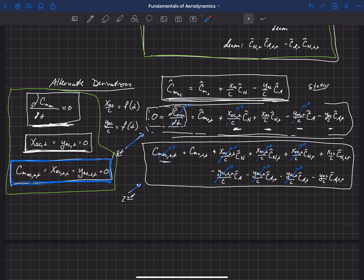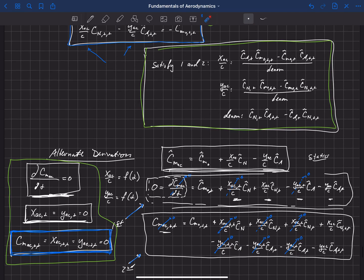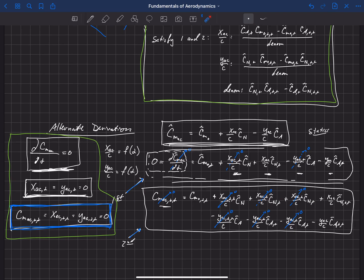By doing that, you come up with these two equations, and we can solve for XAC and YAC to get the exact same solution. This is an alternate way of looking at it, and in my opinion it's more correct. You can draw your own conclusion and go back and look at the papers that have been published on this and decide for yourself what you think.